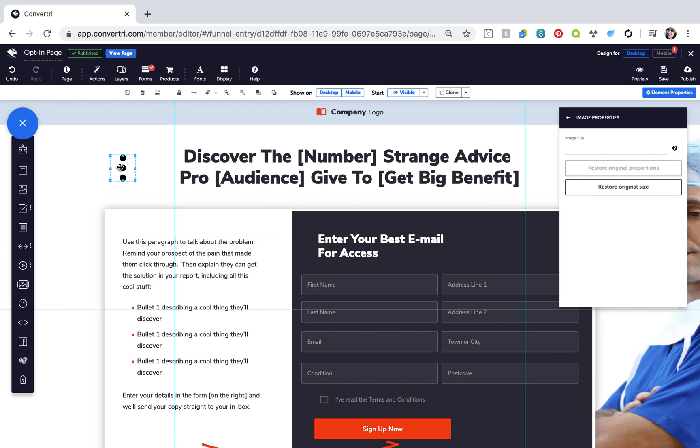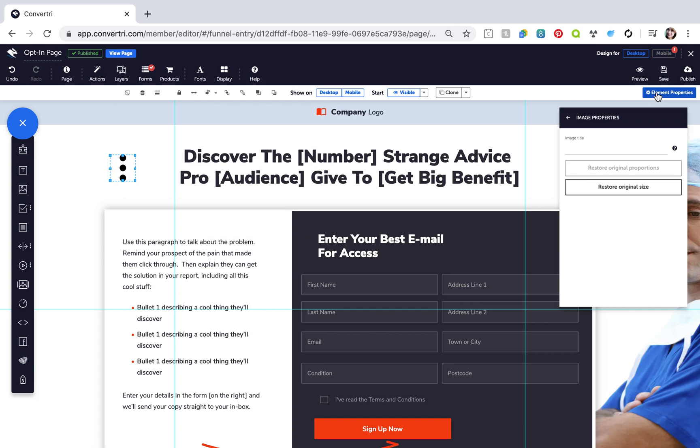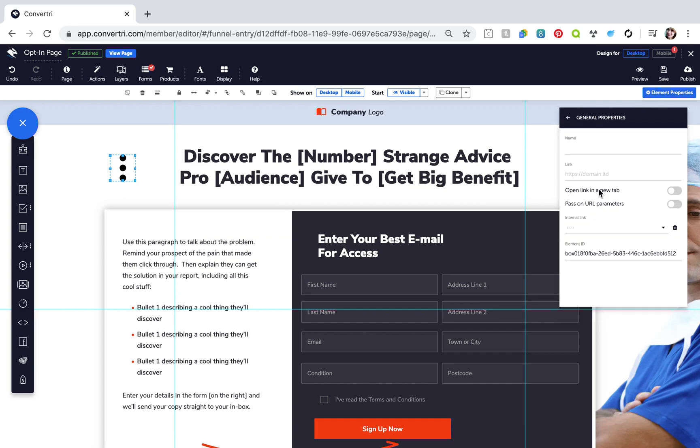Give this element a name like dots in the properties panel. Then click show on desktop to grey out that option. This means the icon will only be visible on mobile.